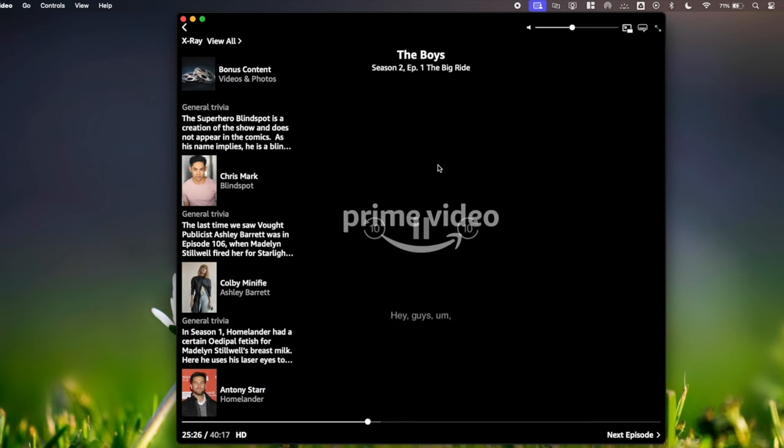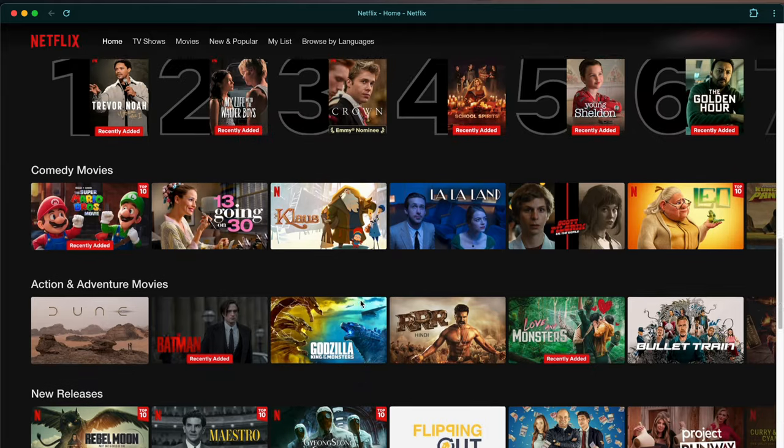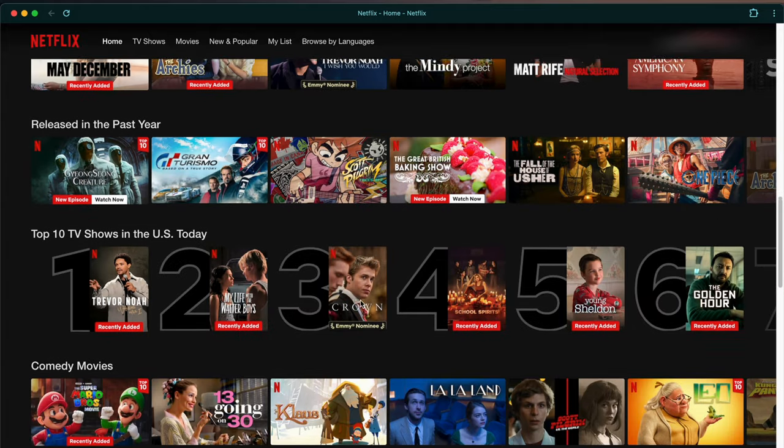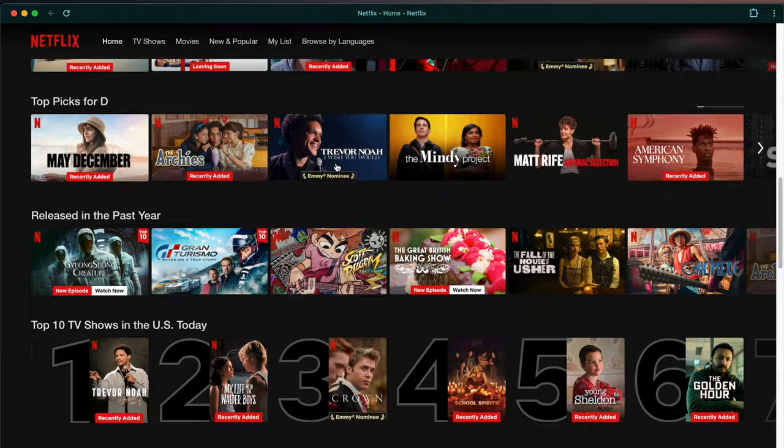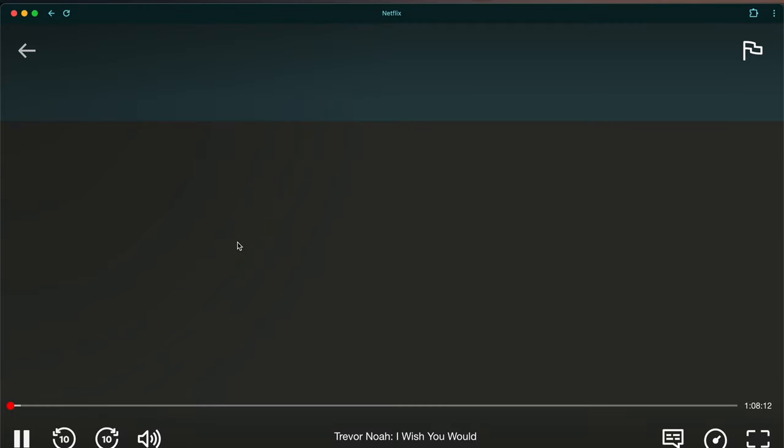the screen just goes blank or black when you are trying to play Amazon Prime or a show on Netflix. It just won't do it.